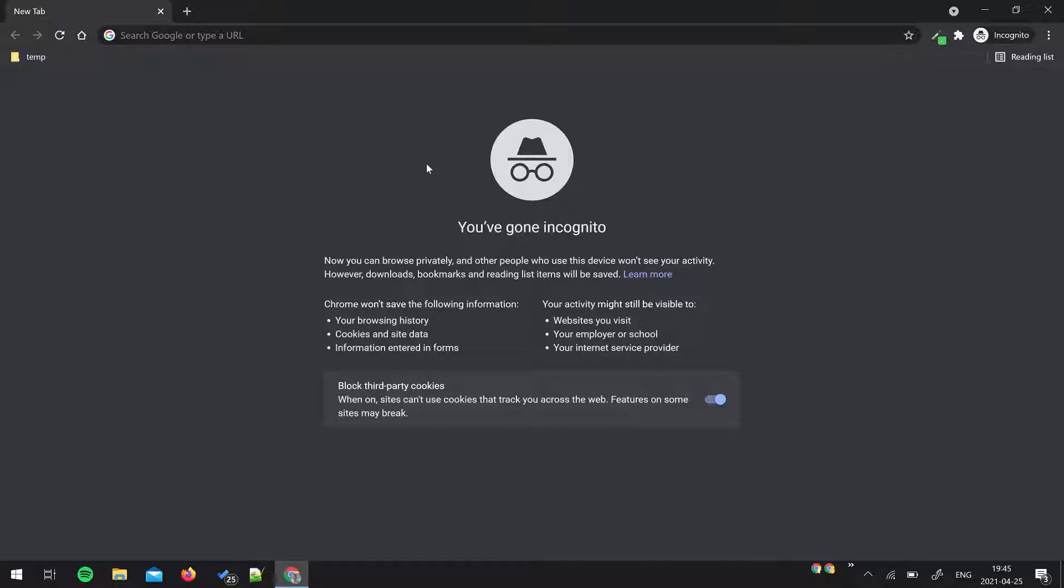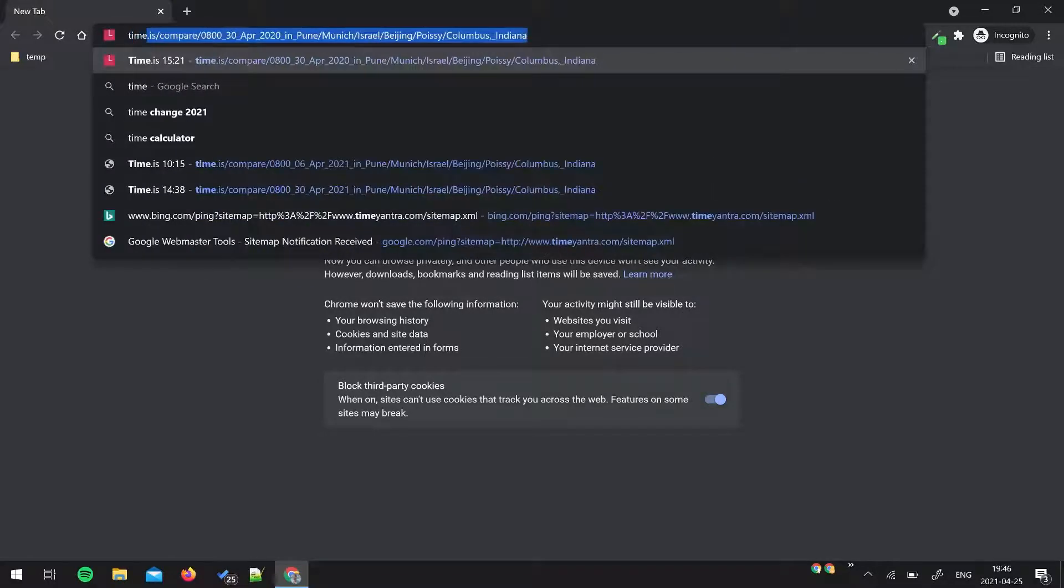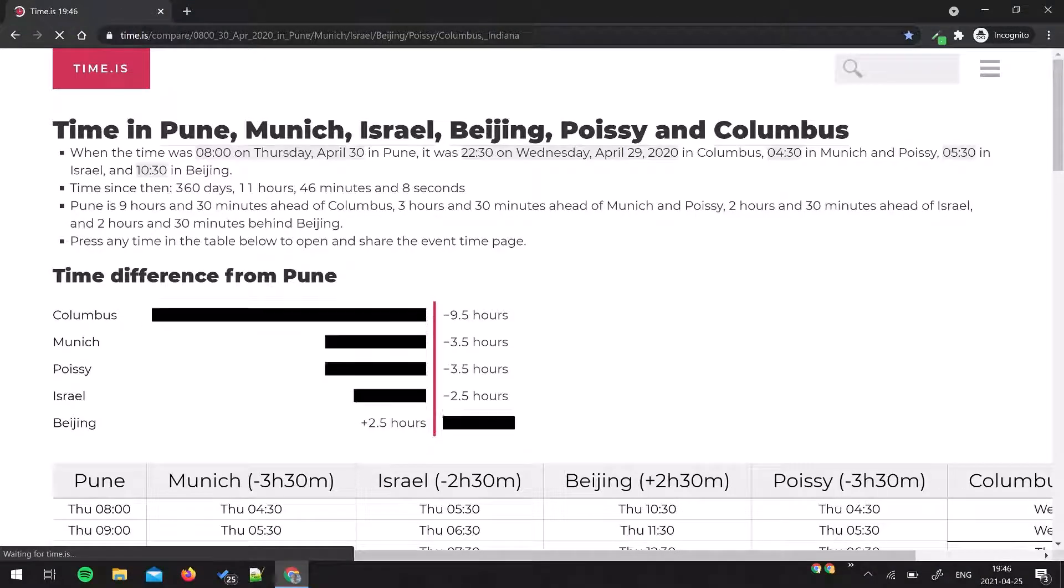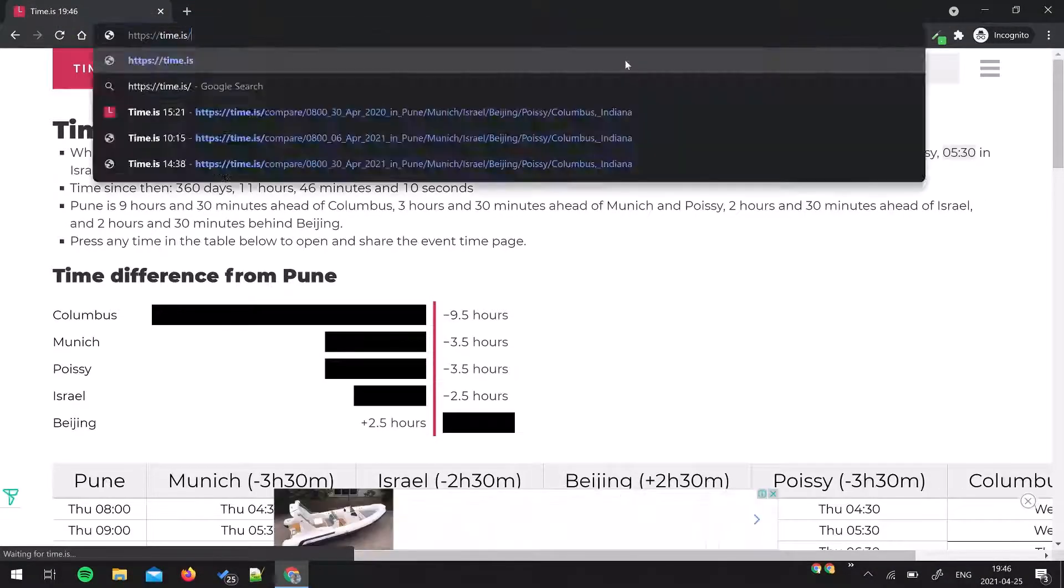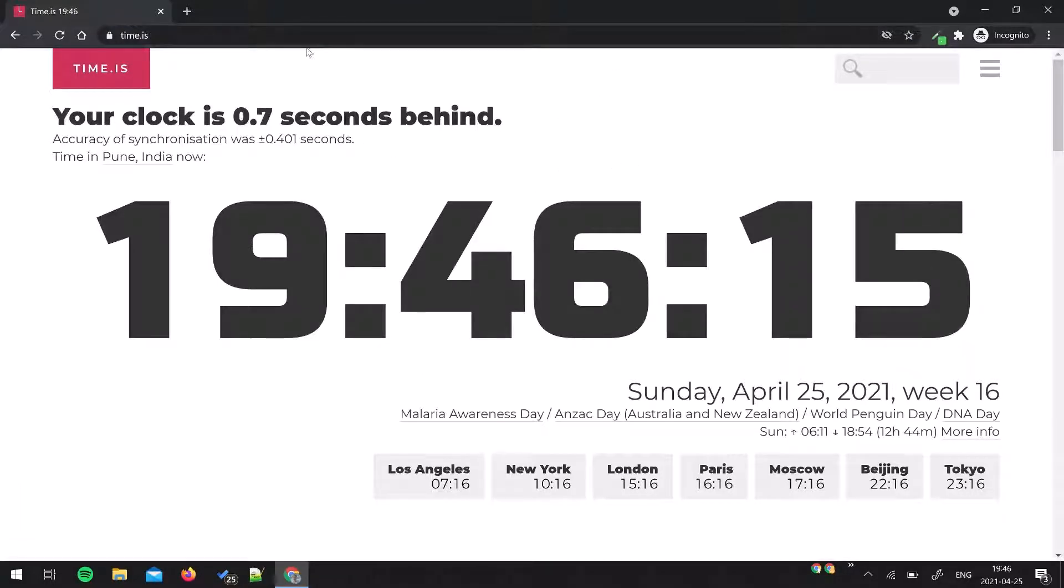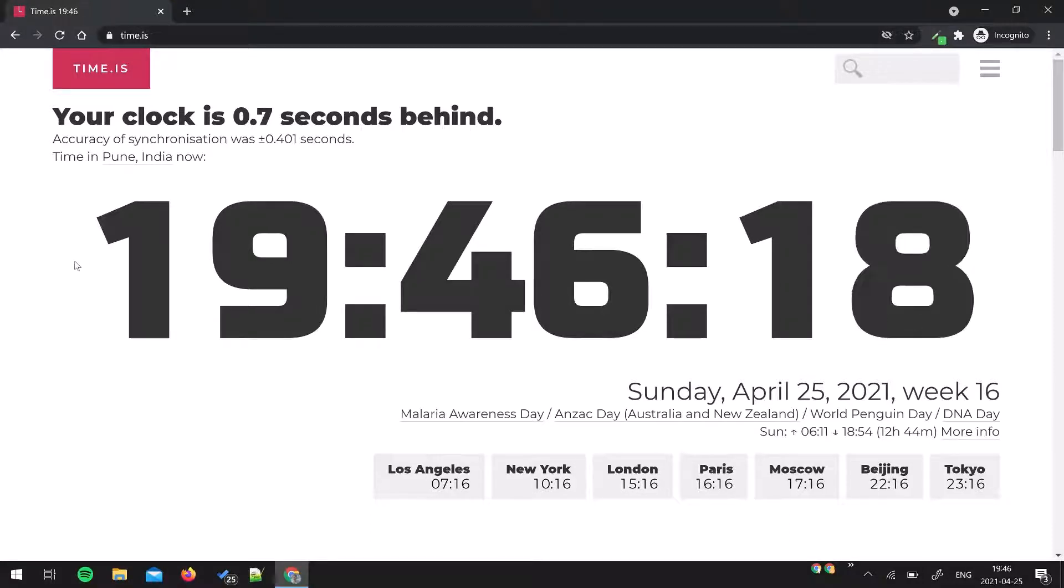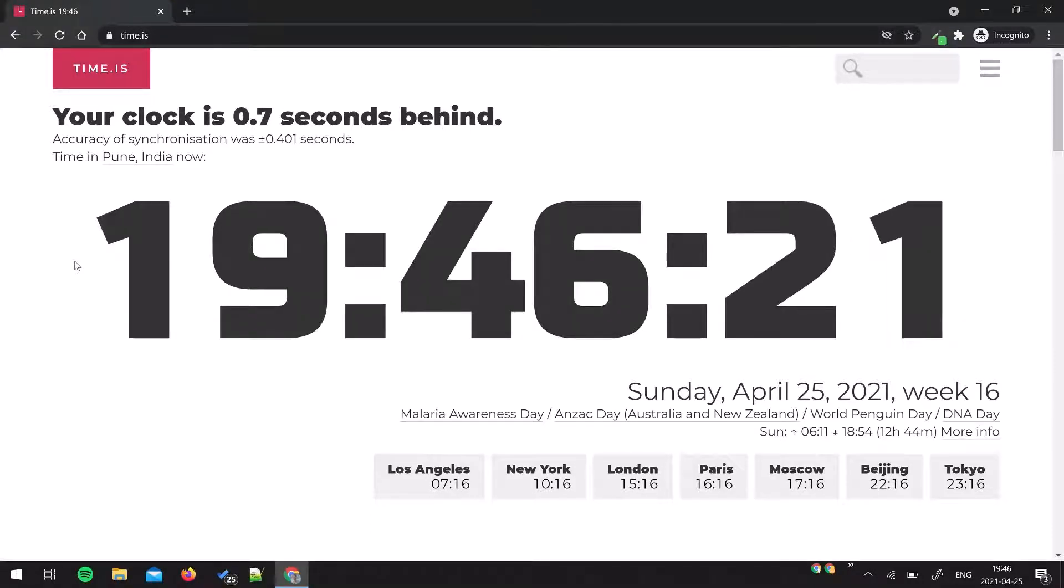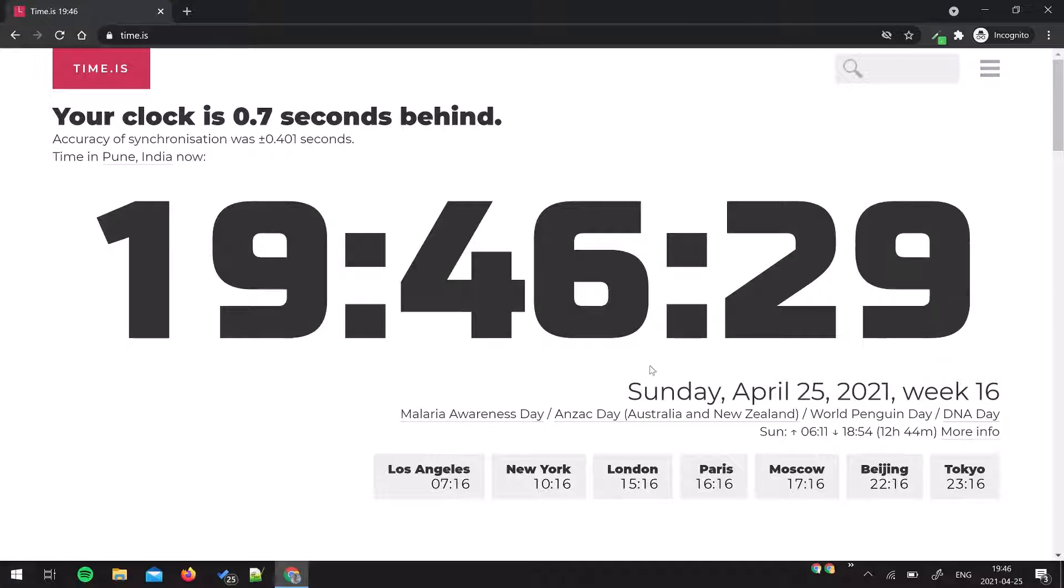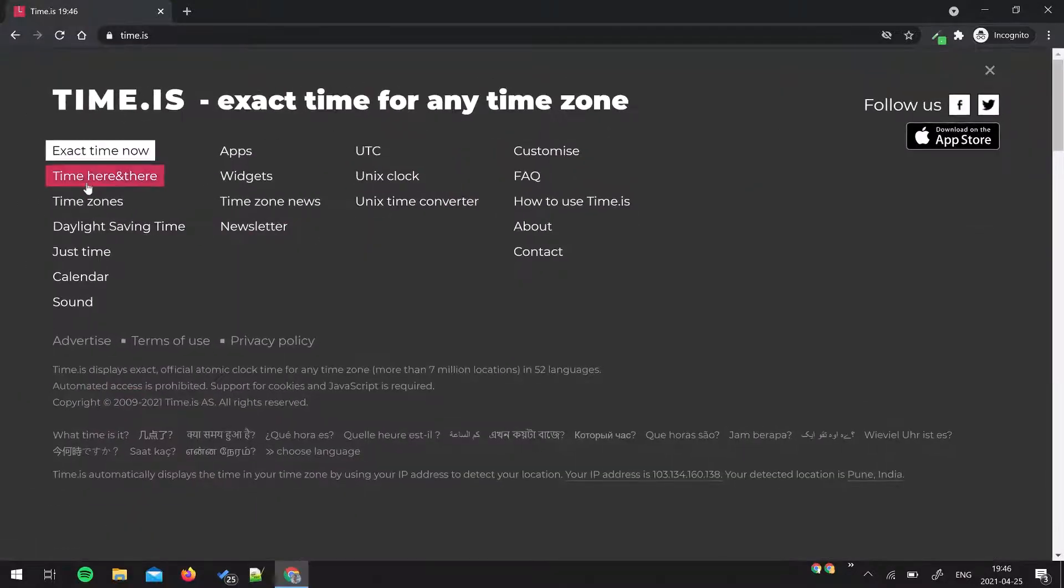Without any delay, let's start. The name of the website is time.is. As you can see, it's very clean. There is no clutter - only the information that needs to be displayed is there. I'm going to jump right to the topic.